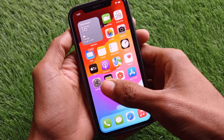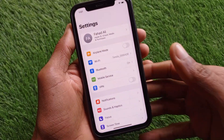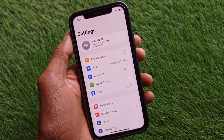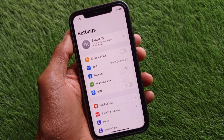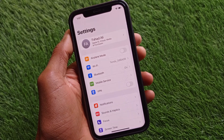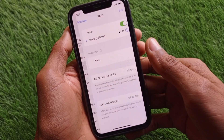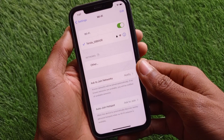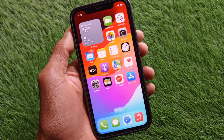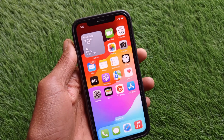First of all, you have to open your settings on your iPhone or Android phone. If you are using any device, you can redeem your code easily without any interruption. First, you need to check your internet connection — make sure that you are connected to Wi-Fi or mobile data on your phone.